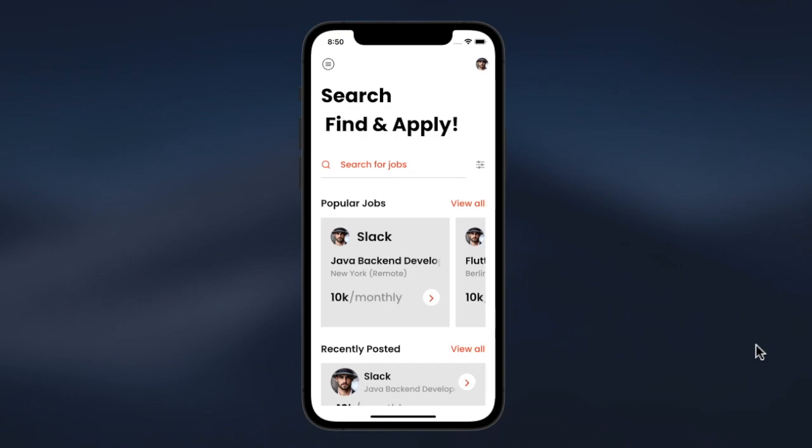Hello everyone, this is Andre with The Best Tech. In this tutorial, we'll learn how to create a full-stack Job Finder app. This tutorial is for both beginners to advanced developers.